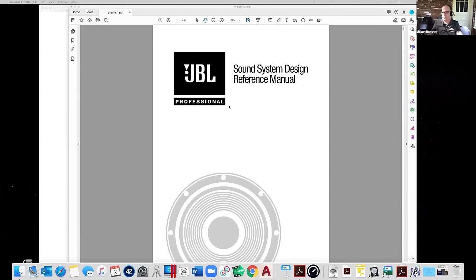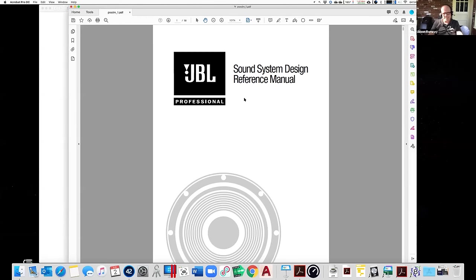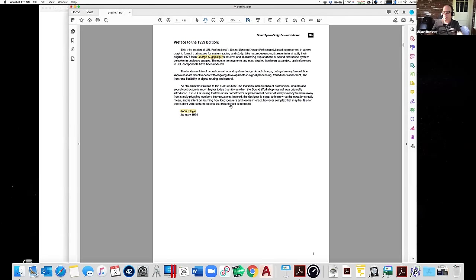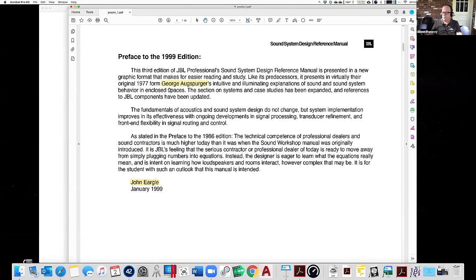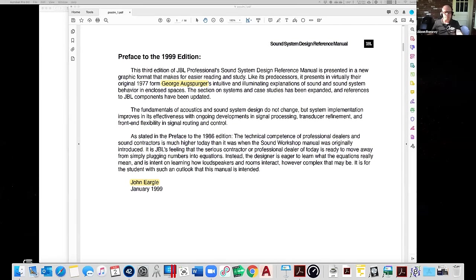I want to start by acknowledging those that came before me. The first part of this demonstration is taken closely from the classic text, the Sound System Design Reference Manual, which has gone through several revisions over the years. I believe it's still freely available as a PDF on JBL's website. George Augsburger and John Ergel were involved with it at one point or another. There's a great section in this text about gain before feedback.